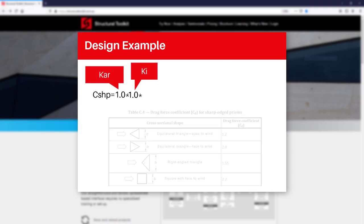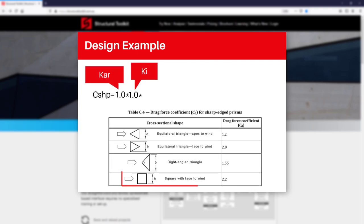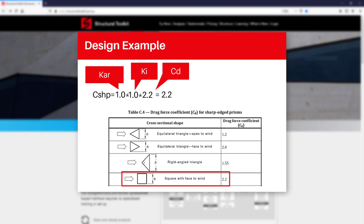That just leaves the drag coefficient CD. For our example we'll use a square with face to wind, giving us a coefficient of 2.2. This then gives us a resulting shape factor of 2.2 also. In other situations this value may change depending on section type and wind speed used.